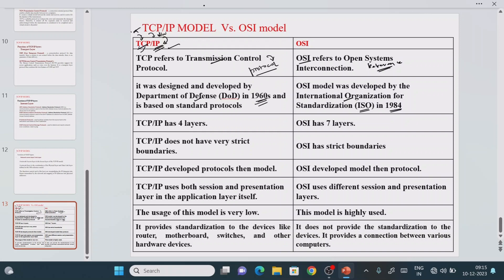OSI has a standard architecture consisting of seven layers: application layer, presentation layer, session layer, transport layer, network layer, data link layer, and physical layer. Different manufacturers may follow different architectures — some use a five-layer model, some use a four-layer model. You can search on Google to see how companies like Cisco use either a four-layer or five-layer model.